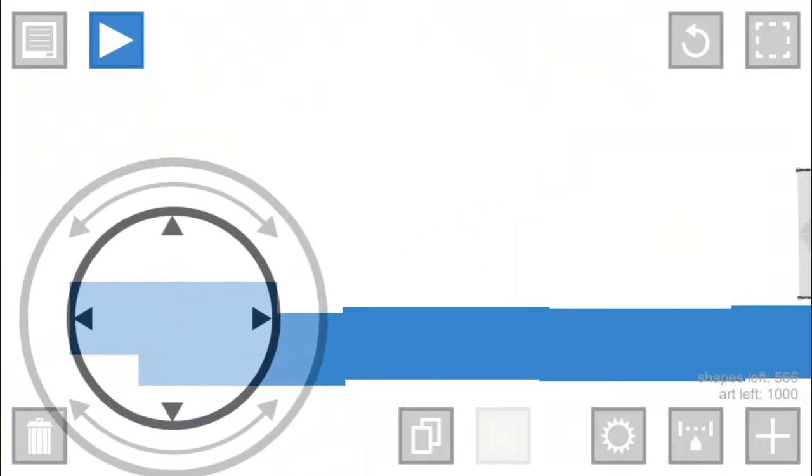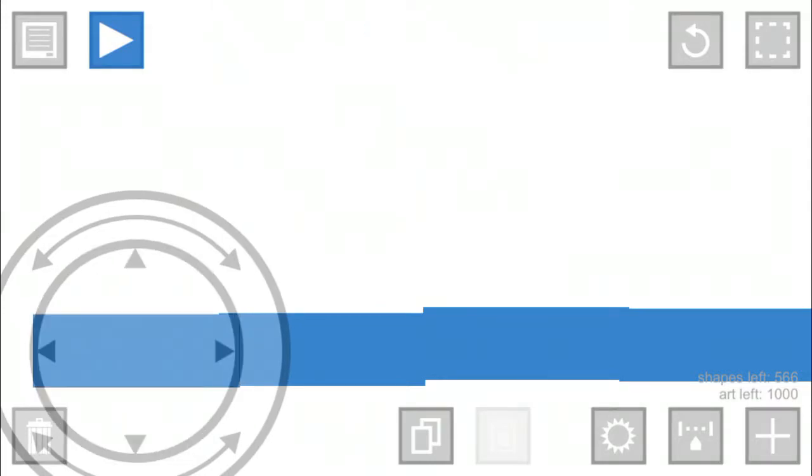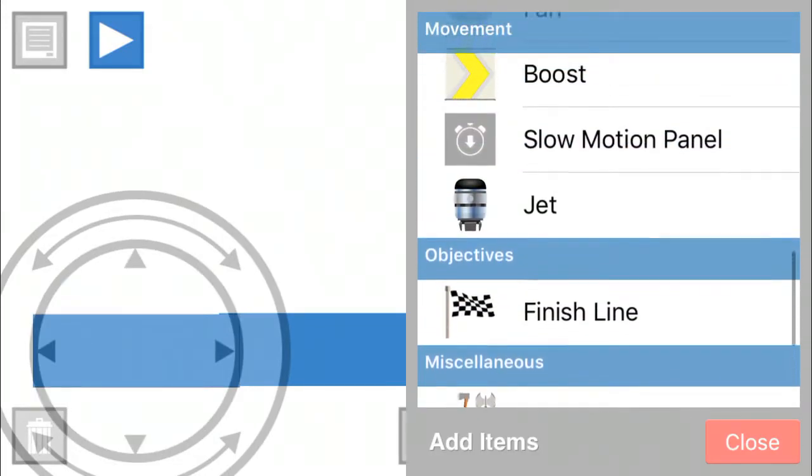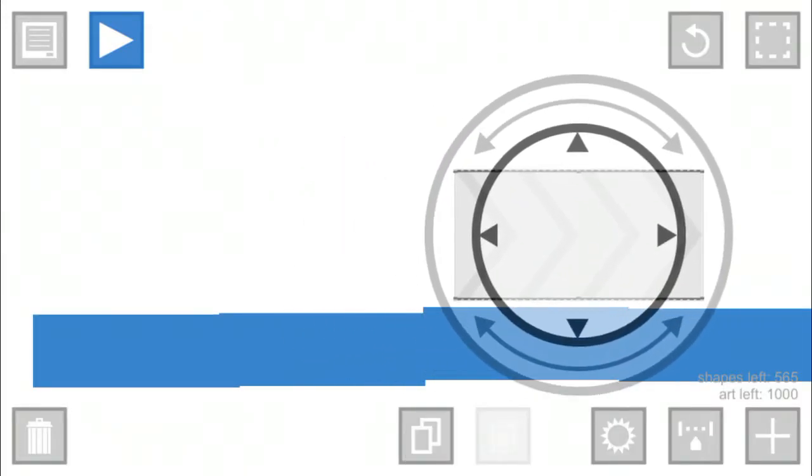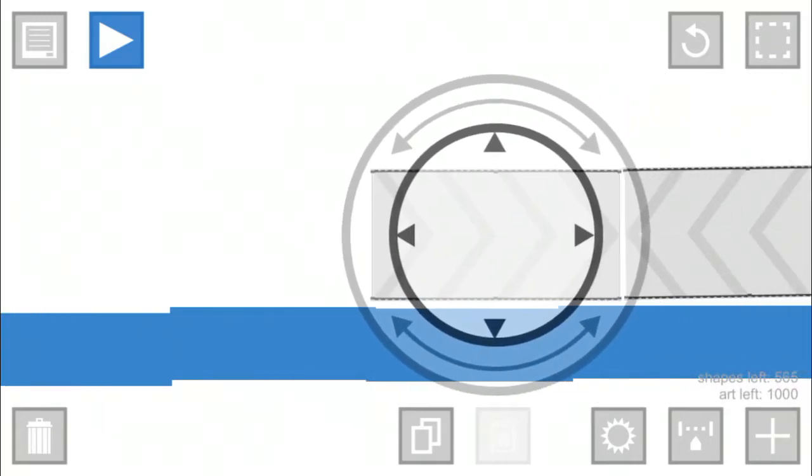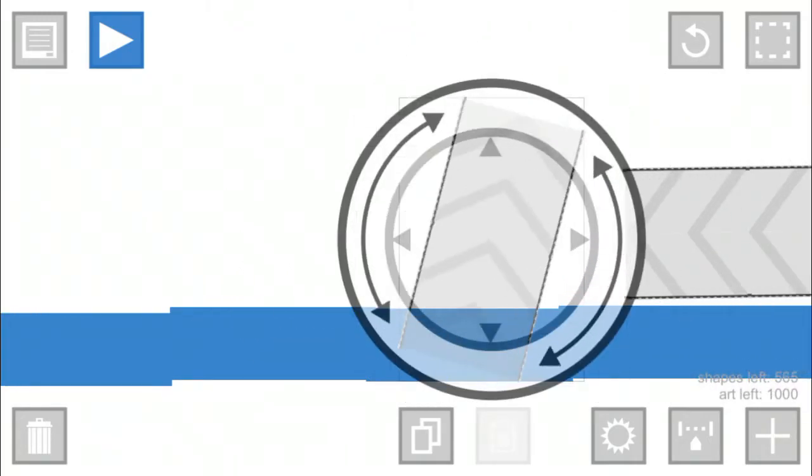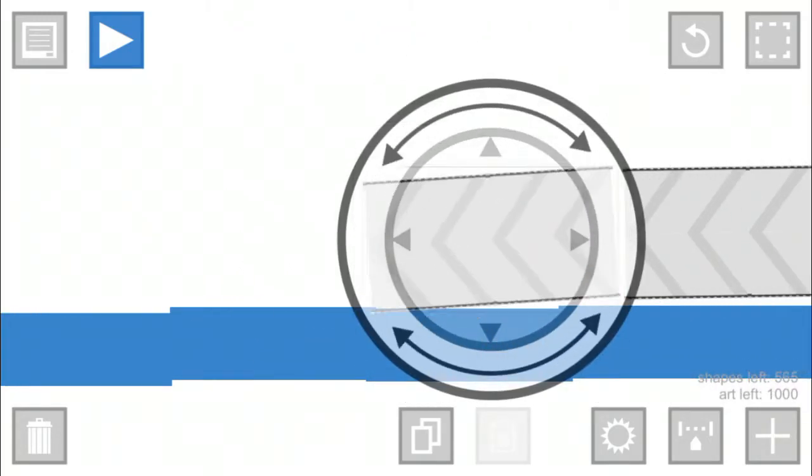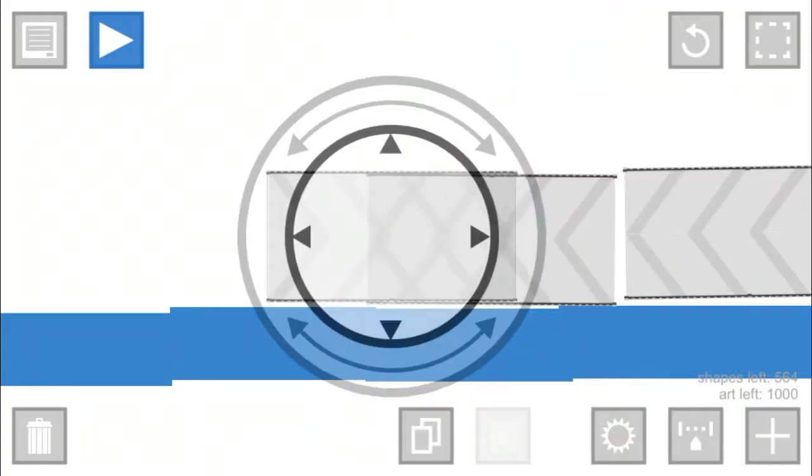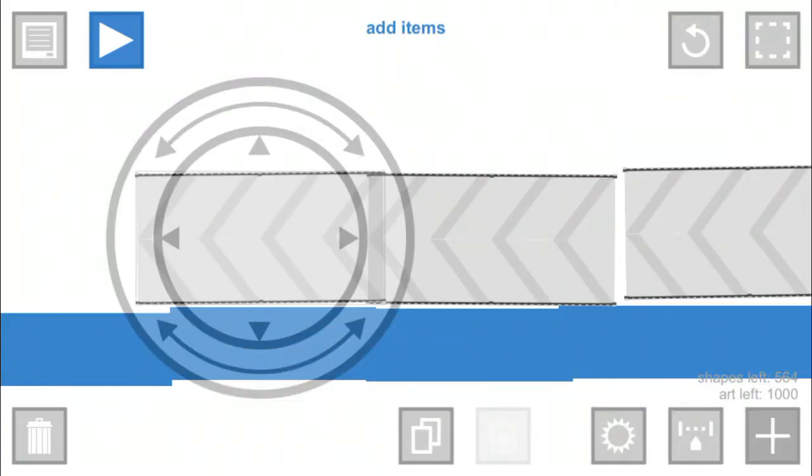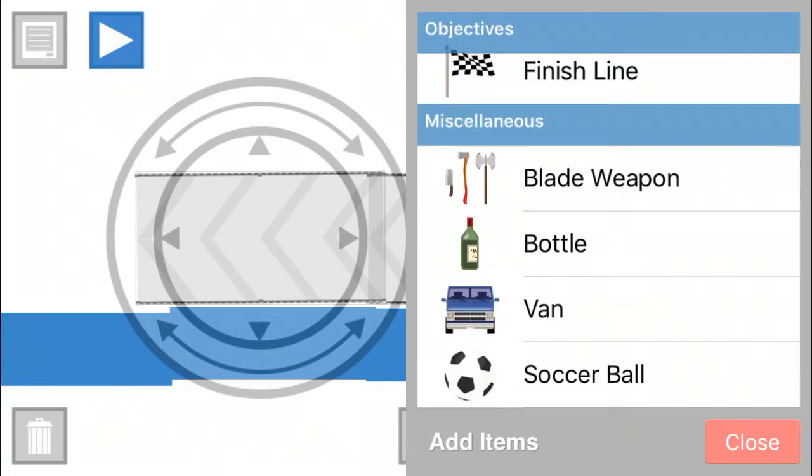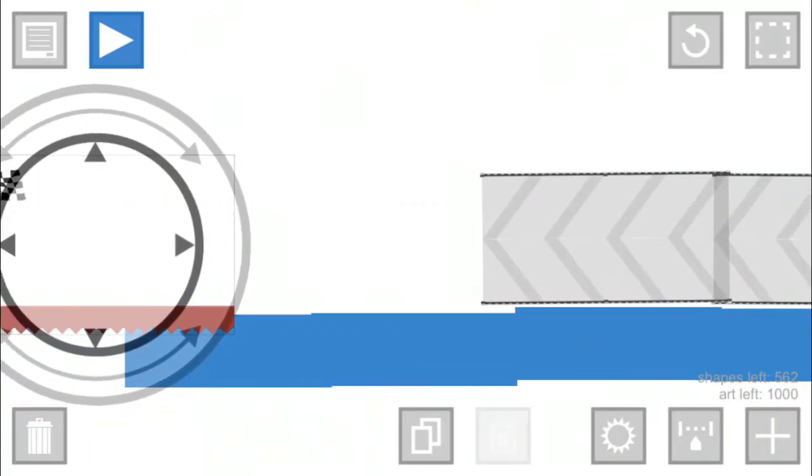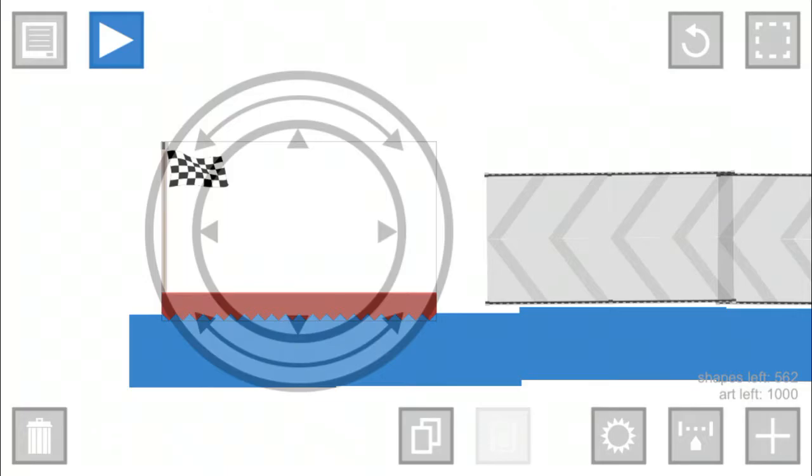There we go. Some more boost. And then we're gonna have the finish line right here. Then you're gonna fall off happily.